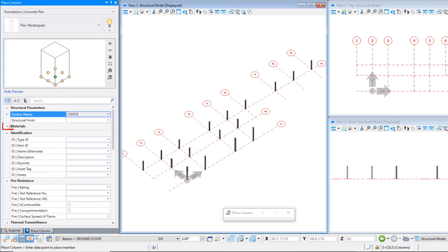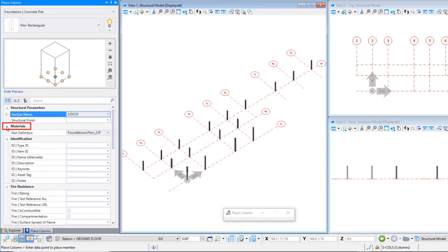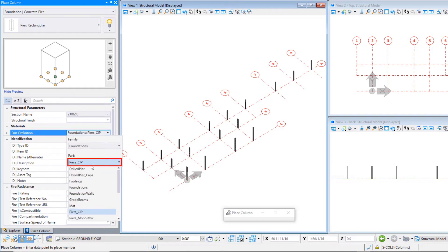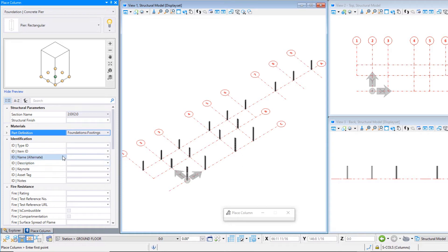Now let's set a few data group properties before we place the pier. Set the Family and Part to Foundation Footings. Create a Type ID for the pier. Make it P1.